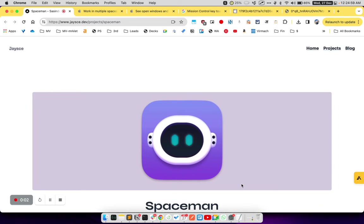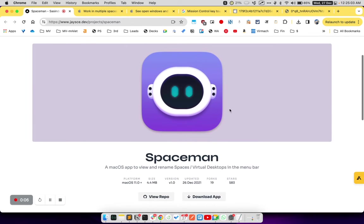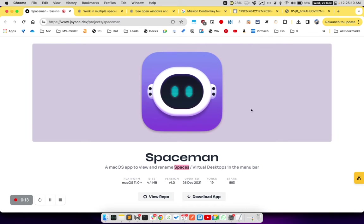Hello, welcome to Apichip YouTube channel. Today we are going to check out this app called Spaceman which lets you view all the spaces or virtual desktops in your menu bar.